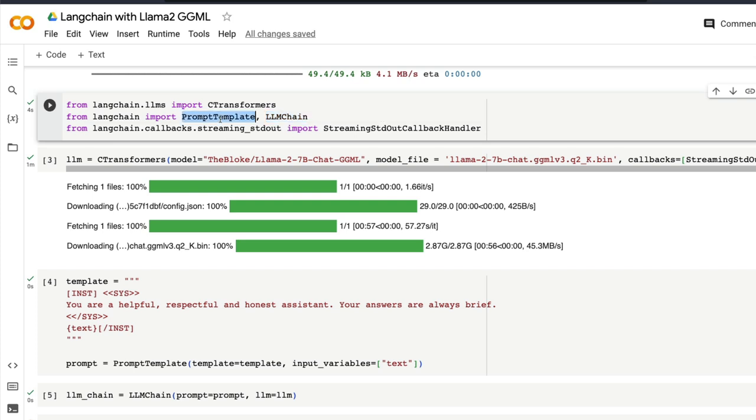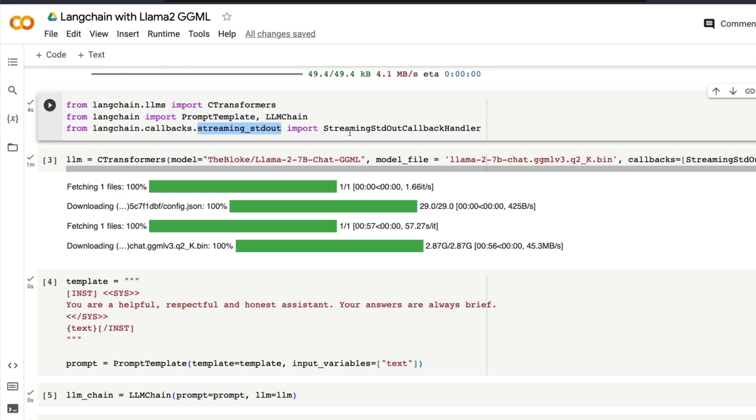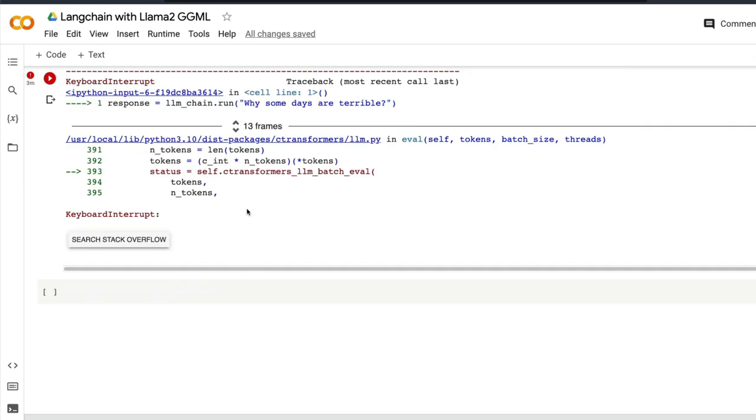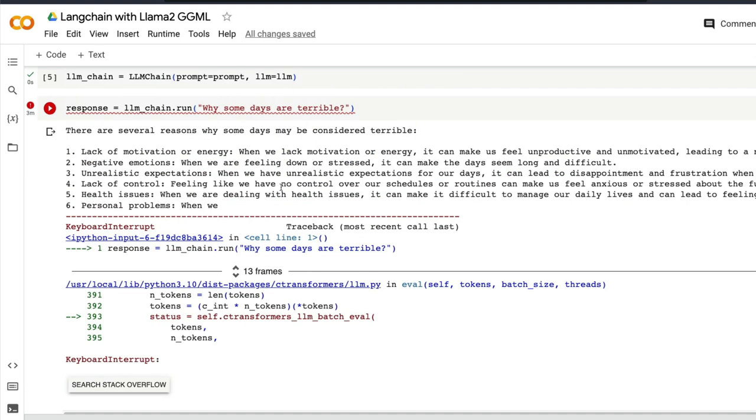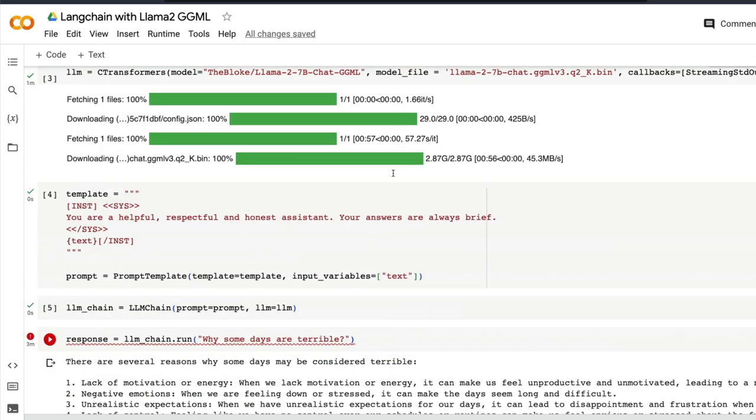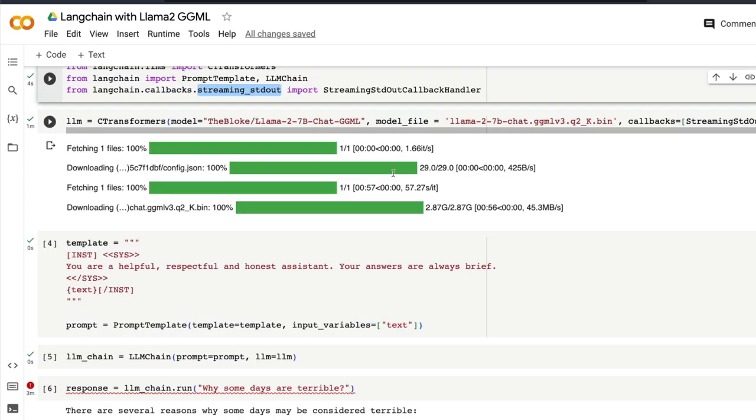So PromptTemplate is going to help us define the prompt template as the name suggests. LLMChain is going to help us create the LLM chain. From langchain.callbacks.streaming_stdout we are going to import this callback handler that helps us do the streaming output, like how we saw the streaming output just like how ChatGPT would typically give you the output.